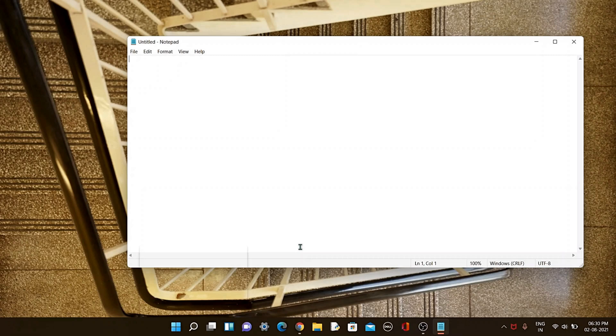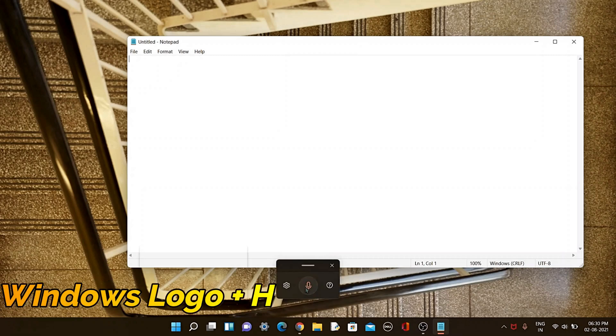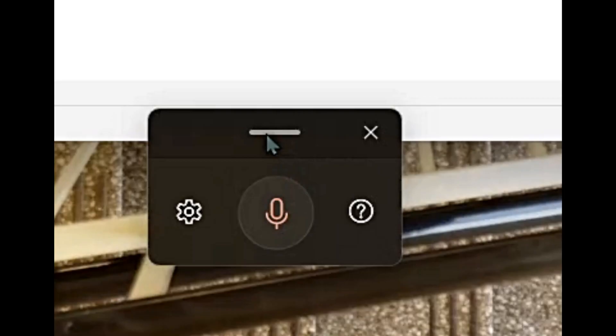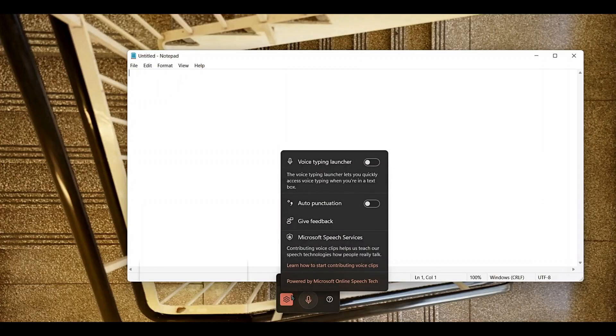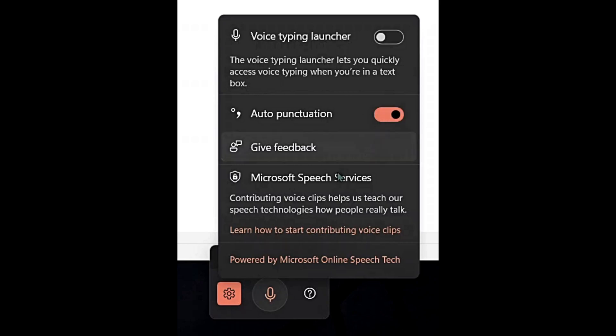We just need to click Windows key plus H, and this would bring a new dictation with auto-punctuation tool. To enable auto-punctuation, just click on the settings there, and as you can see here, auto-punctuation. Just turn it on.